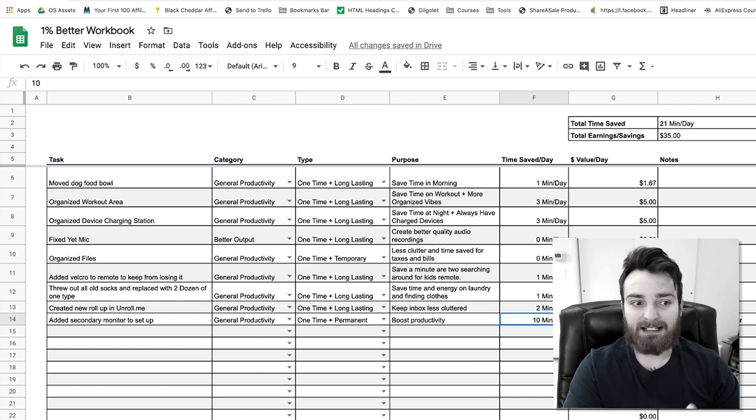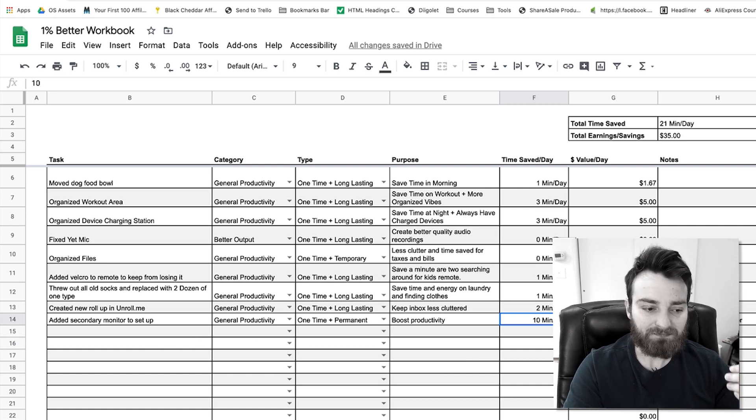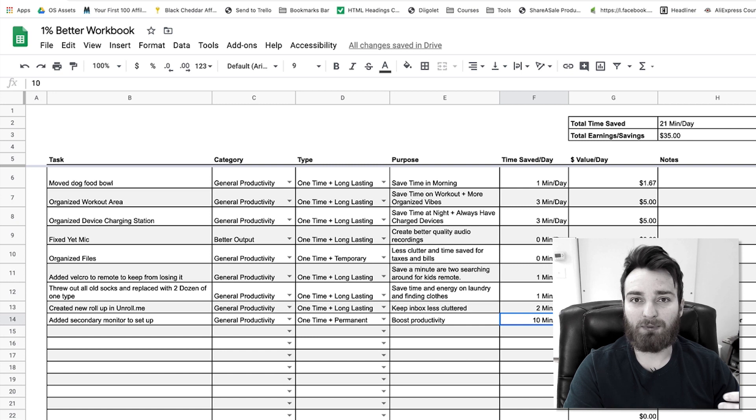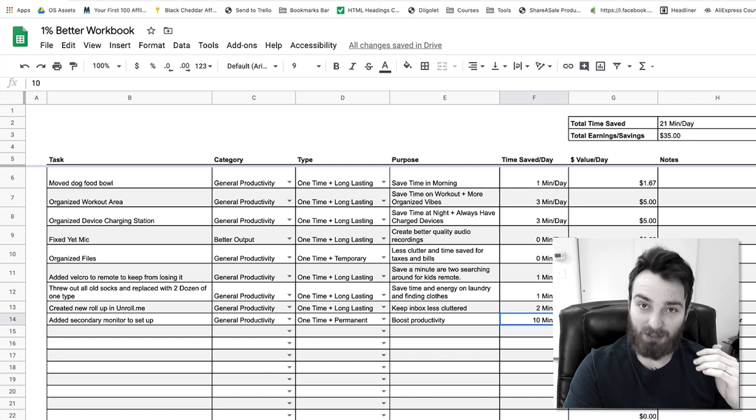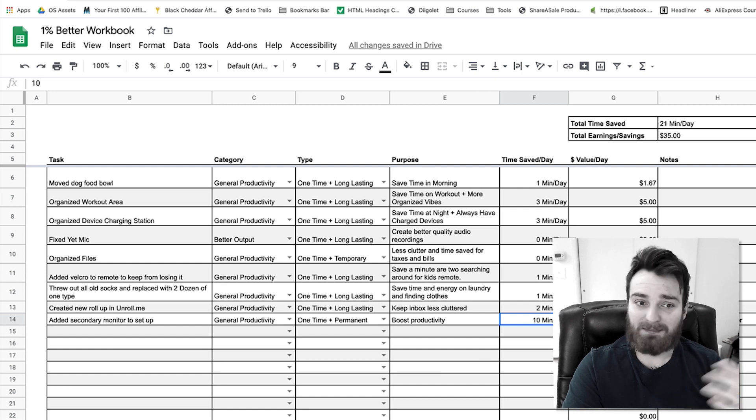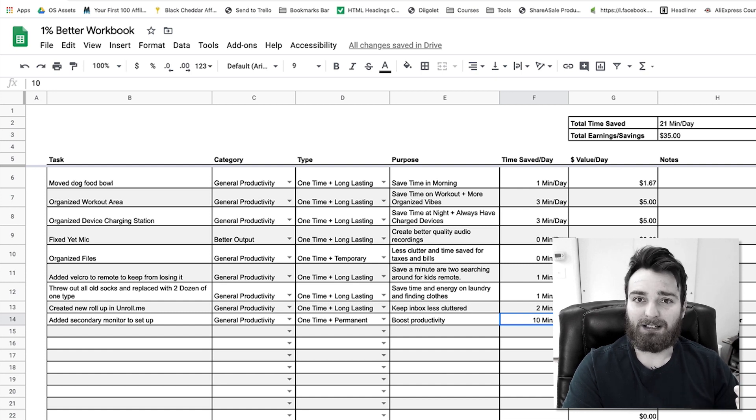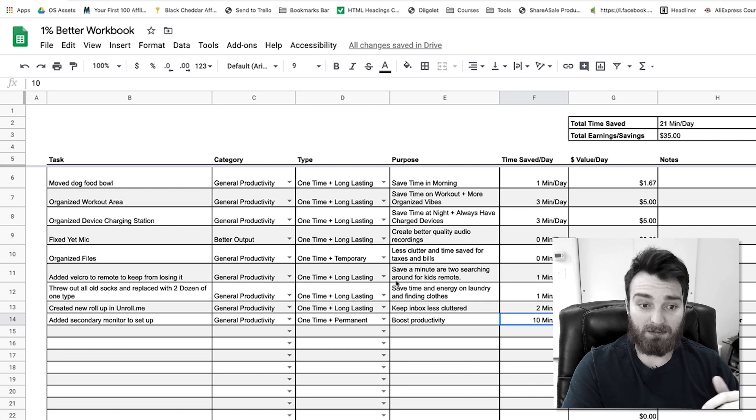And once I add these things up and they start to compile on top of one another, I'm gonna end up with a very optimized work day. I'm gonna make more money in the long run, I'm gonna create better work, I'm just gonna be more free in my business to do the things that matter and spend less time on the things that don't.